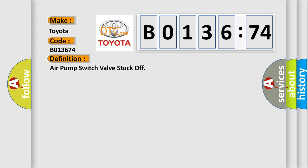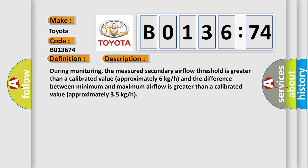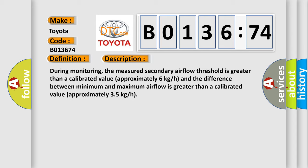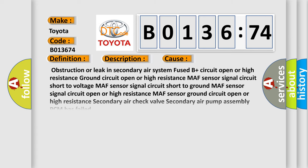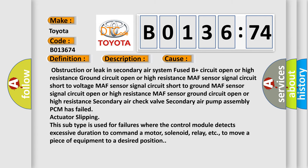And now this is a short description of this DTC code. During monitoring, the measured secondary airflow threshold is greater than a calibrated value of approximately 6 kg/h, and the difference between minimum and maximum airflow is greater than a calibrated value of approximately 35 kg/h. This diagnostic error occurs most often in these cases.